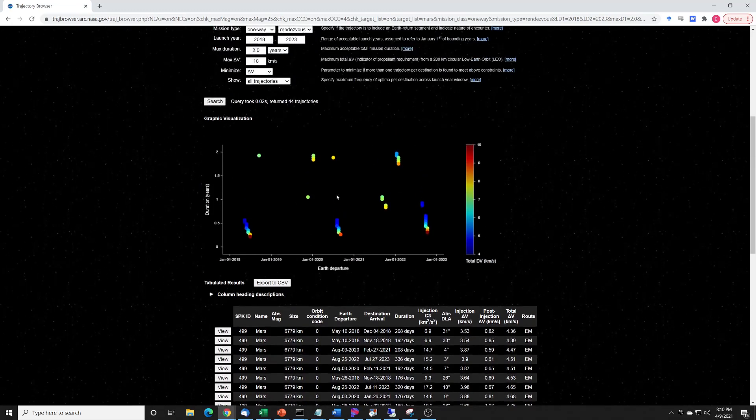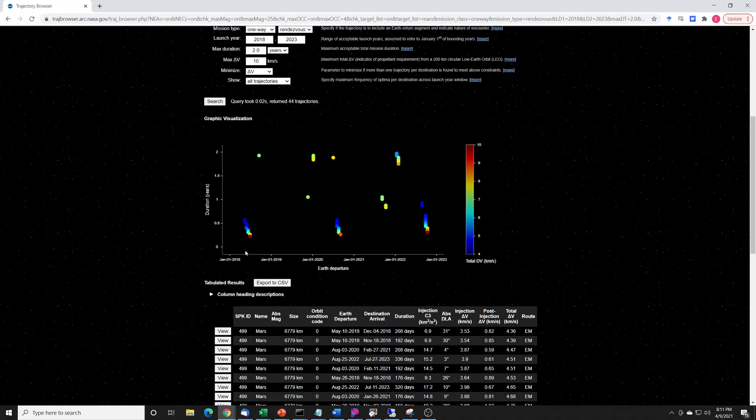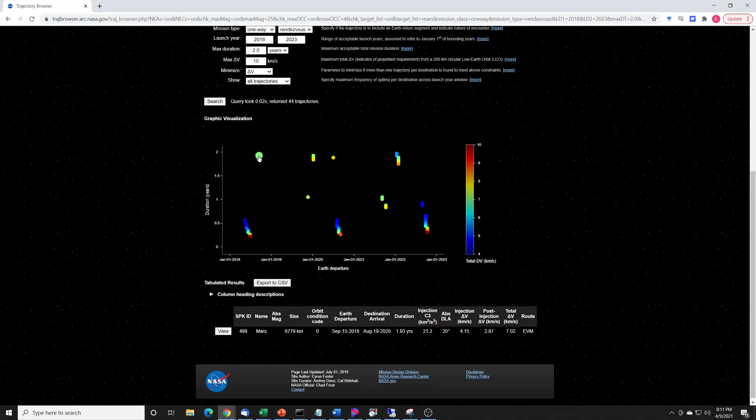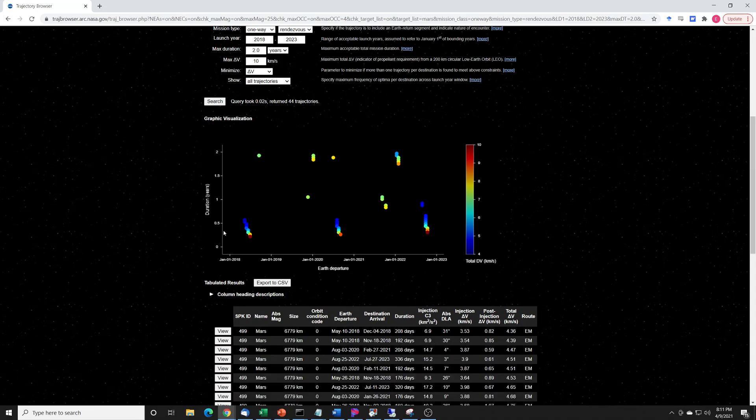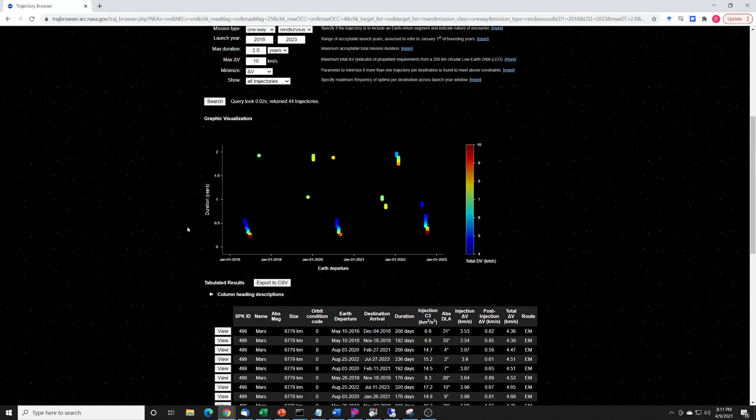Gives us this really neat little picture here. And what this picture encodes - we have dates from left to right, January 1st, 2018, all the way through January 1st, 2023. The y-axis here shows how long it takes to get from the Earth to Mars. So way up here, this one is a couple years. Way down here, this one is only 80 days.